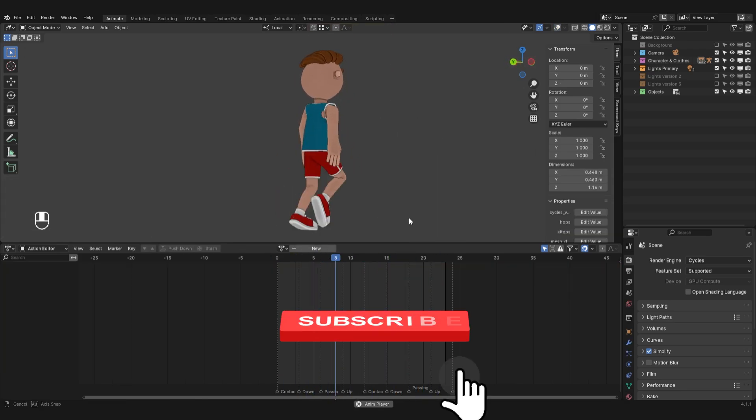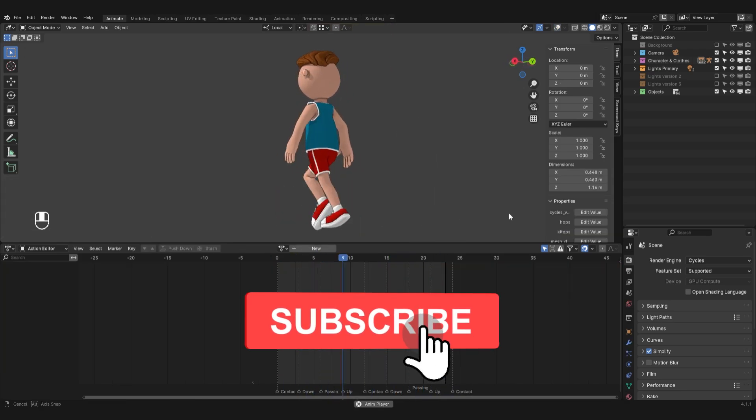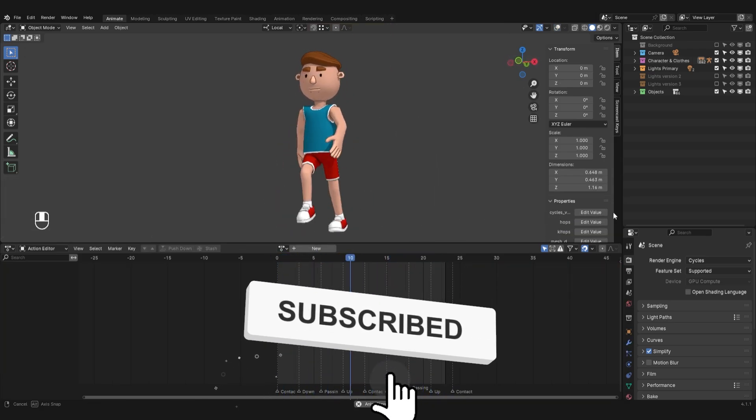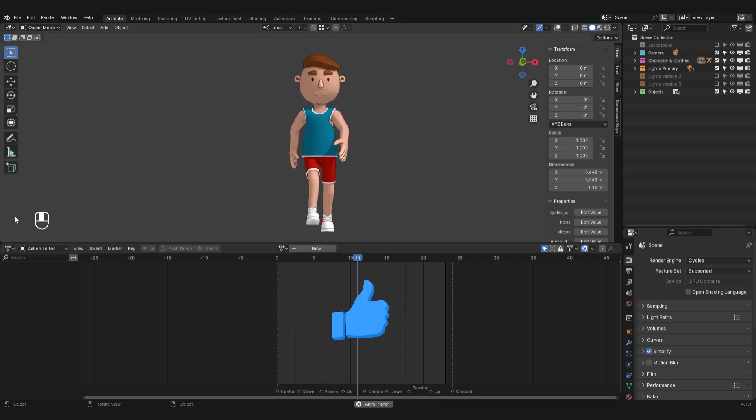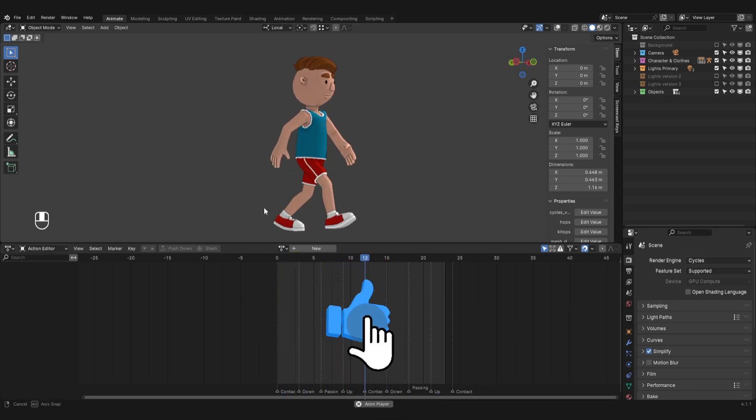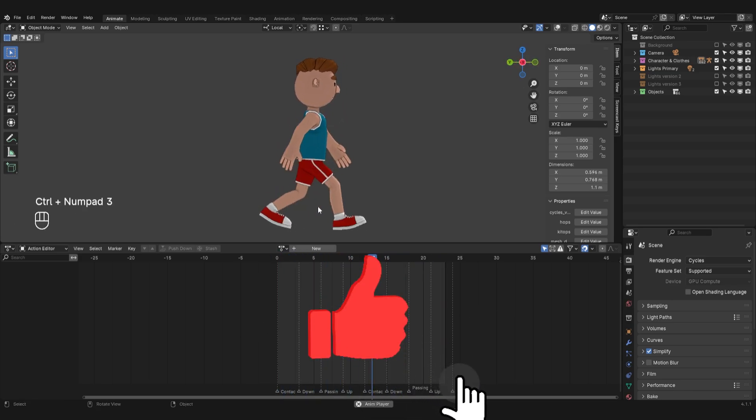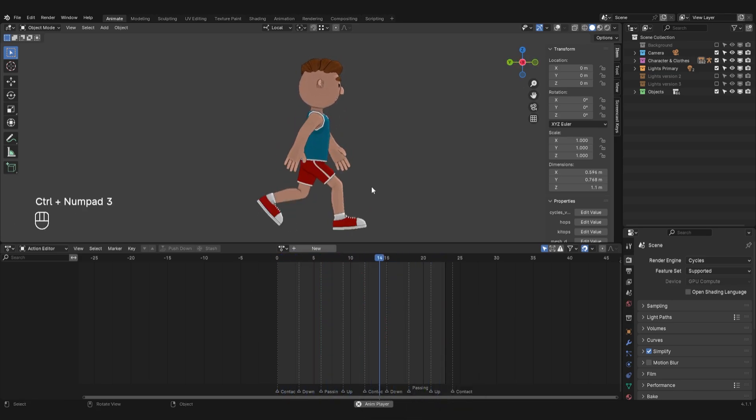If you found this video helpful, consider subscribing and giving it a big thumbs up. I'll see you in the next one. Thanks!